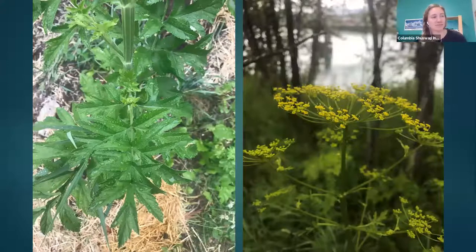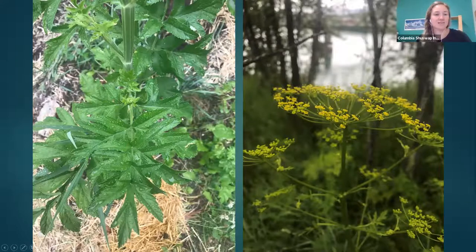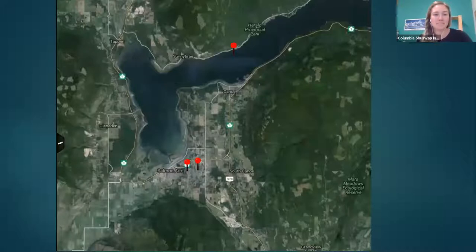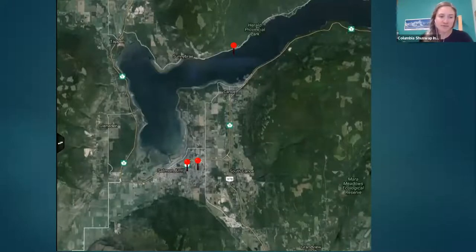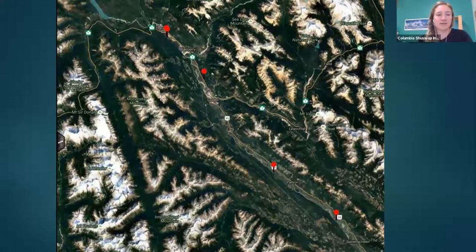Here are some photos of wild parsnip — as you can see, it has the compound umbel but with yellow flowers. The leaves are sharply toothed and more of a mitten shape. We have a few sites in Salmon Arm, one site in Revelstoke that we know of, and a few in our Golden IPMA, mainly just along the highway.